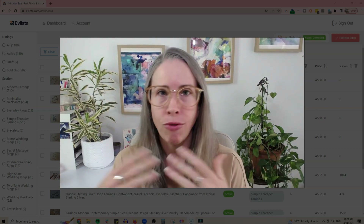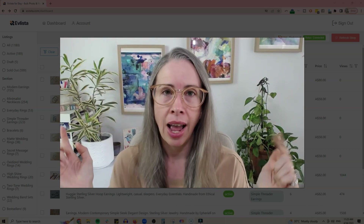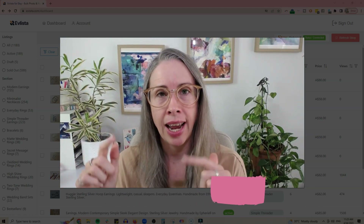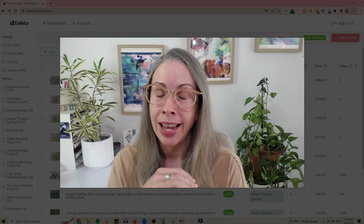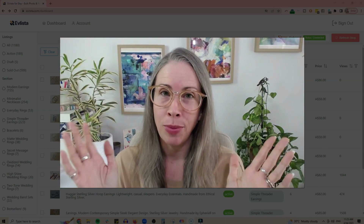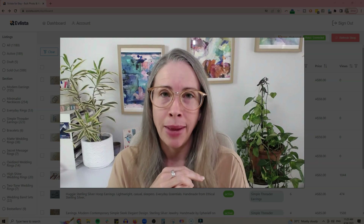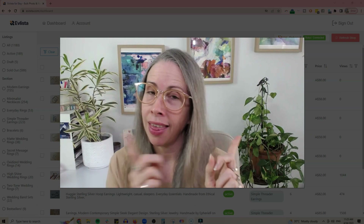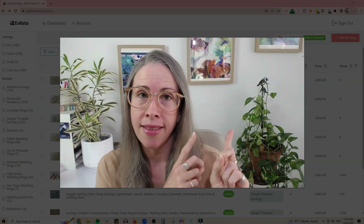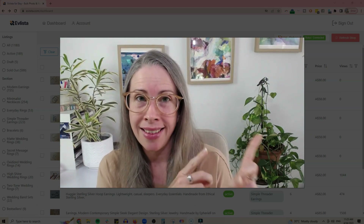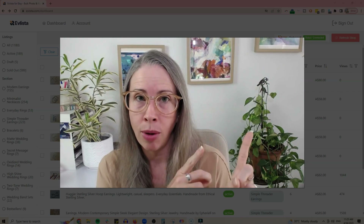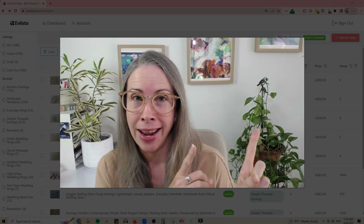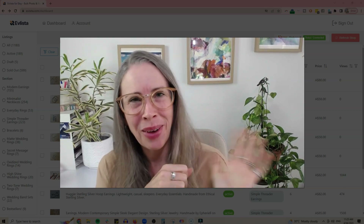As I record this, Evlista has a free seven-day trial so you can give it a shot for free — I have a link below to take you straight there. If this sounds like it will be helpful for managing your Etsy shop, go check it out. If you enjoyed this software walkthrough, you might also like my video on Sale Samurai, which is an Etsy SEO tool I find super helpful. Thanks for watching and I'll catch you in the next video!